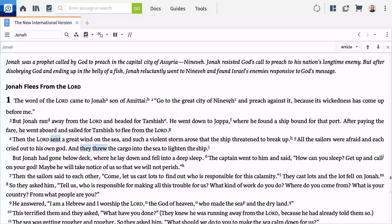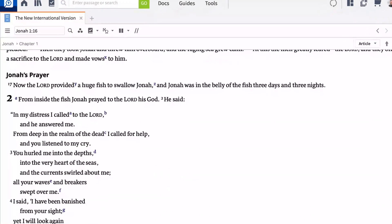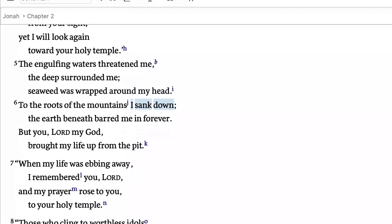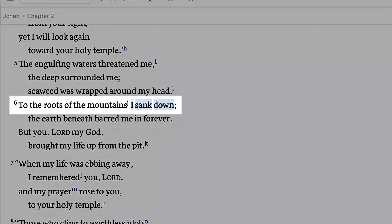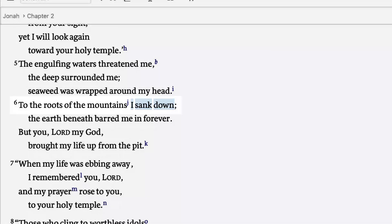Return to Jonah 1 and click the word "down" in verse 3. As you scroll through the book, the lemma for "to go down" stays highlighted. In Jonah 2:6, Jonah cries out to the Lord, saying, "To the roots of the mountains I sank down," which further highlights his distance from the Lord. He began by fleeing down, going down into the ship, going below the deck, and sinking down into the depths of the pit.